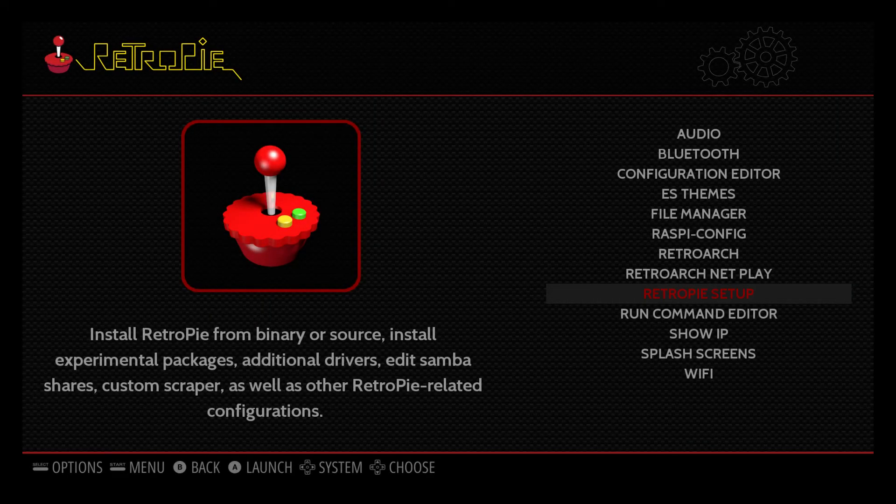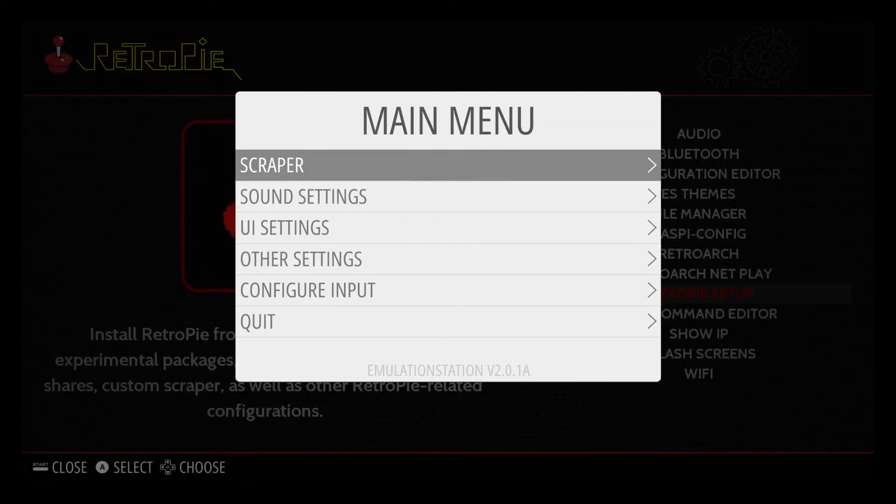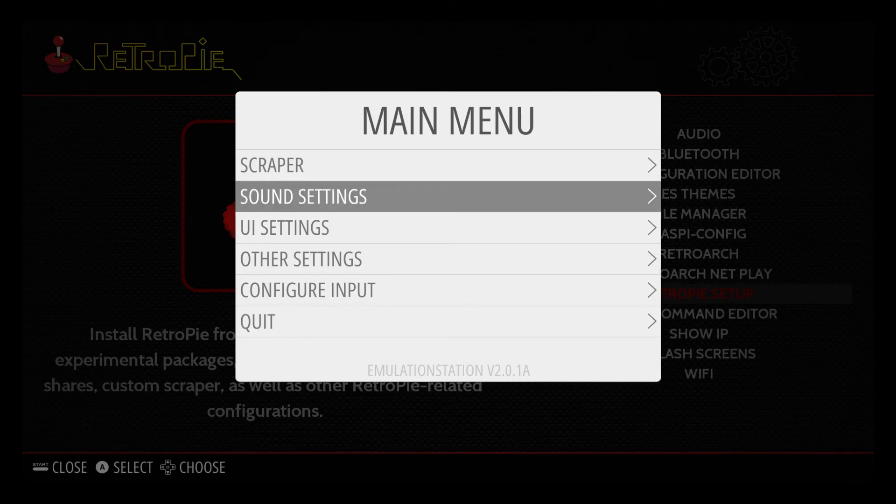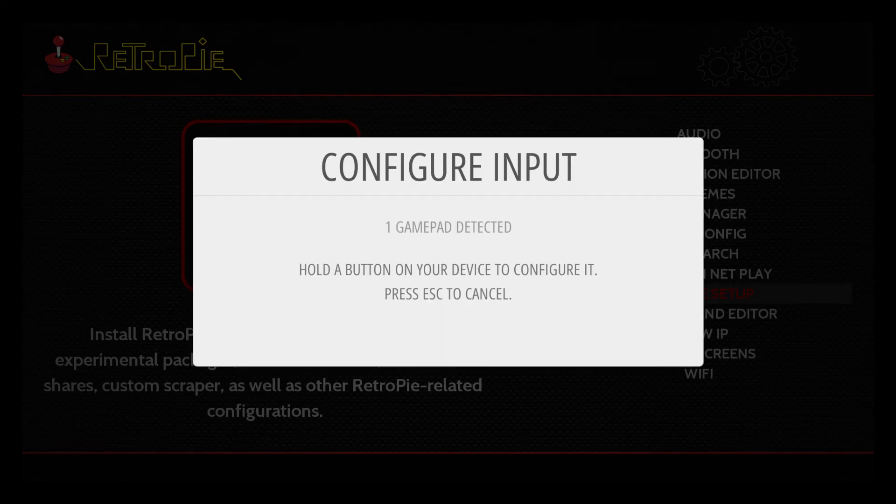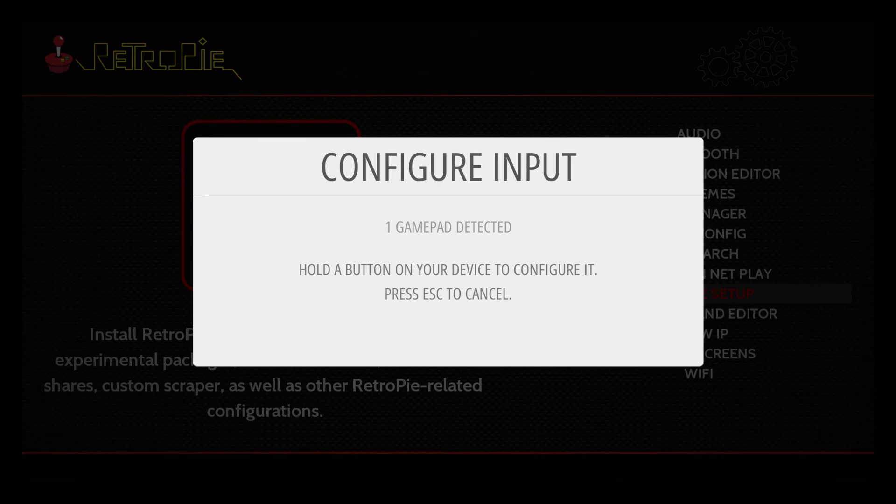From here I'm going to press my start button and I mapped my start button to my Q button on my keyboard. Scroll down to configure input. Press your A button that you configured on your keyboard. And you see it's detected one gamepad. Now I do not have this plugged in with USB. This is connected with Bluetooth. You can set up your PS3 controller now.